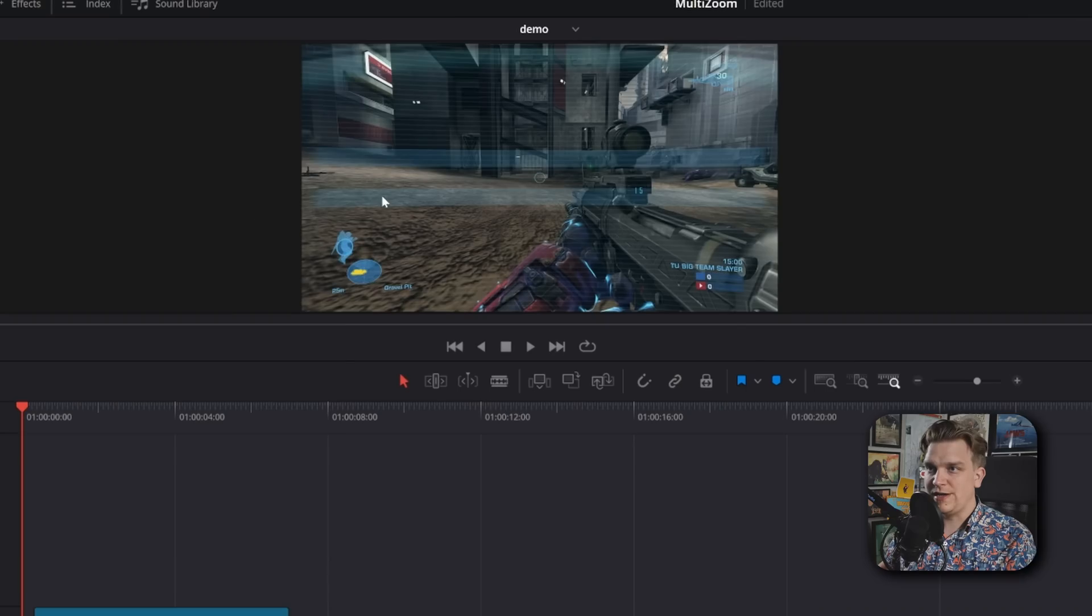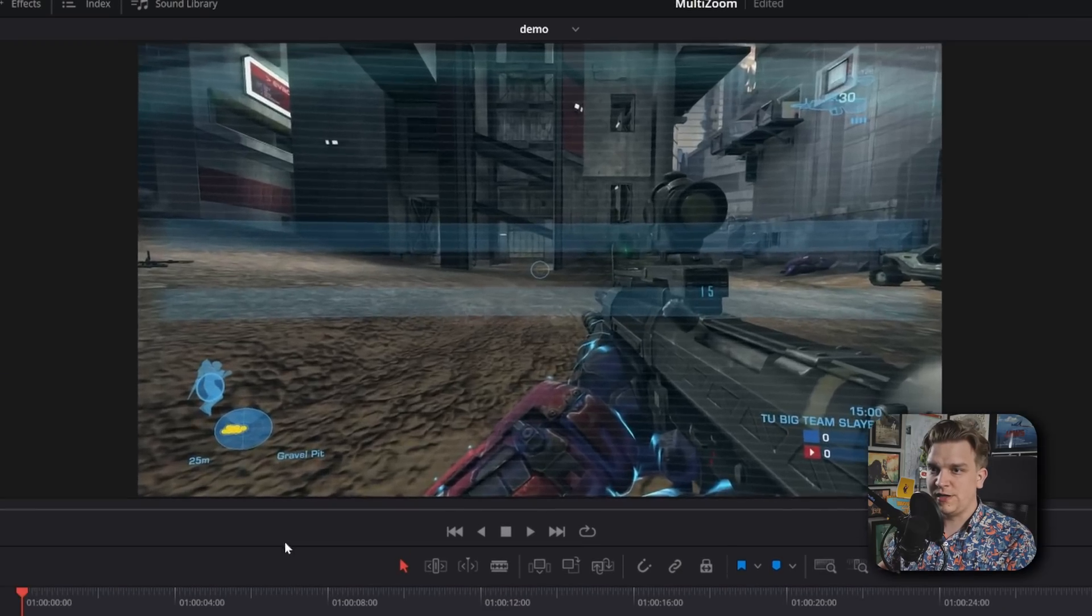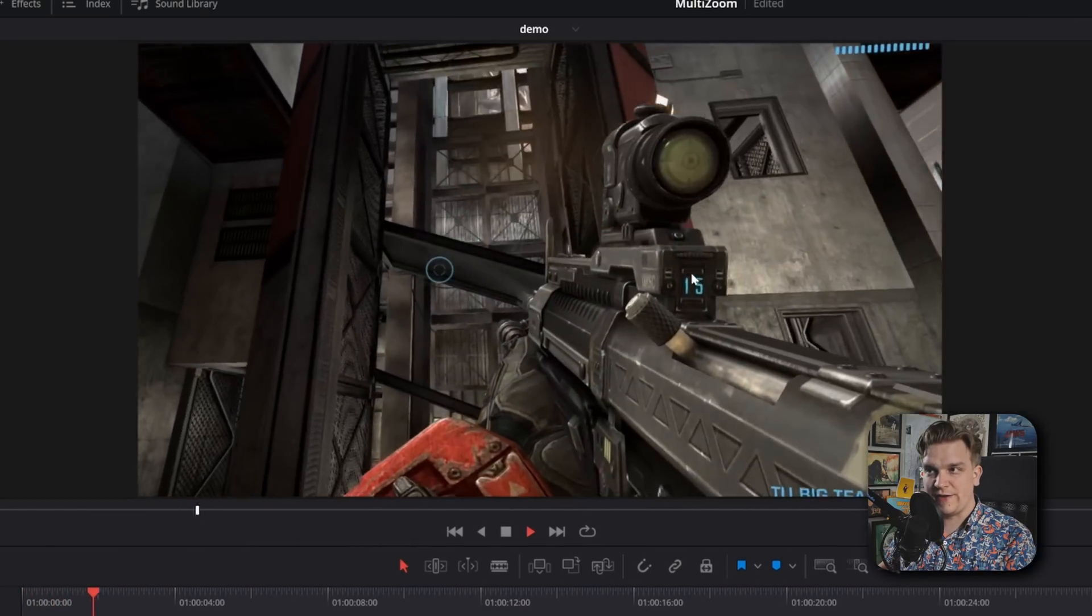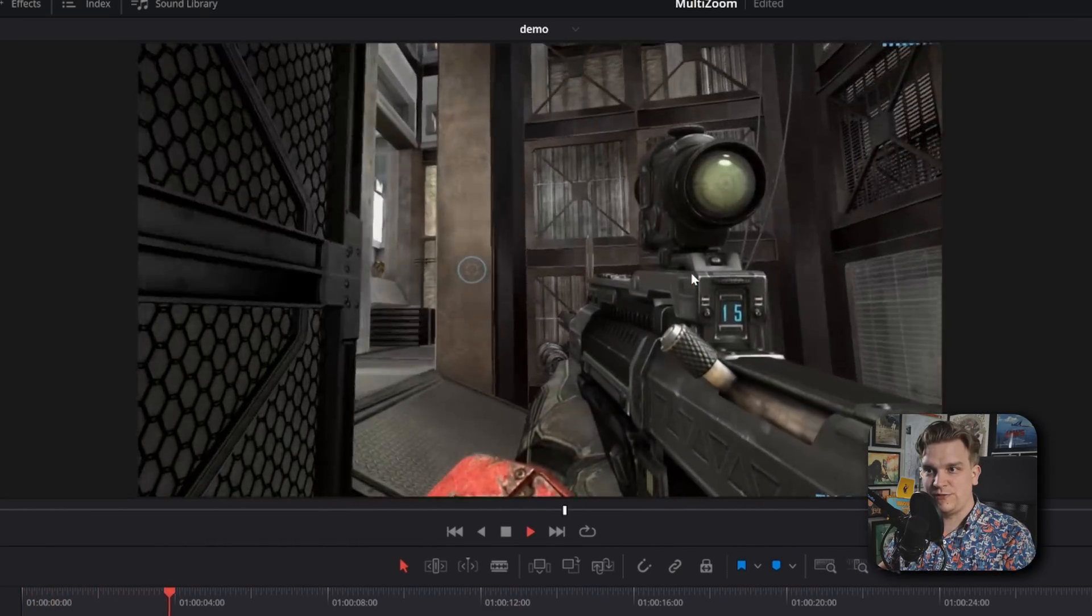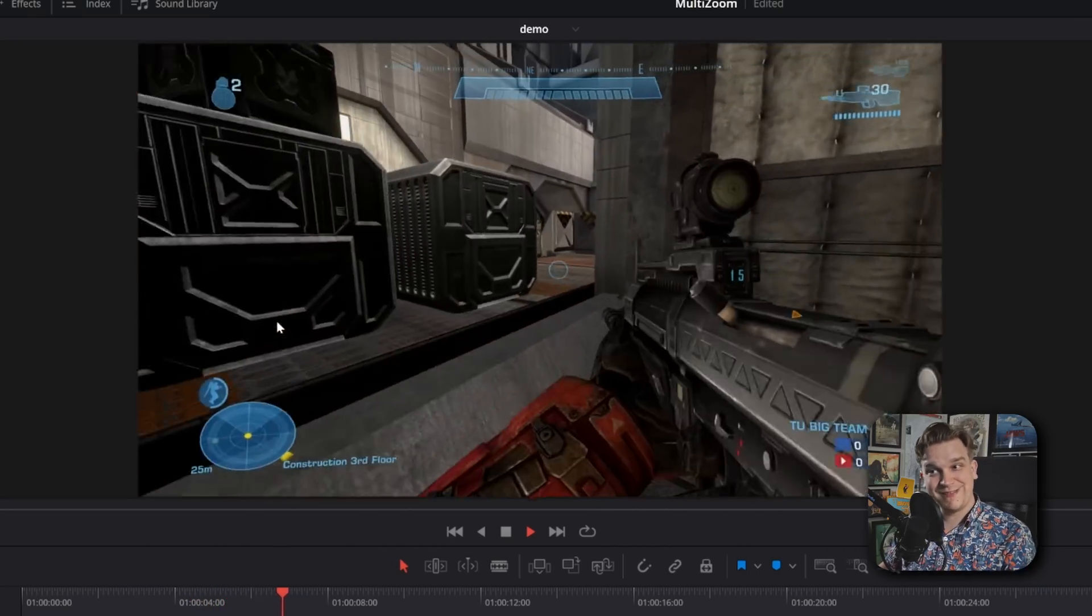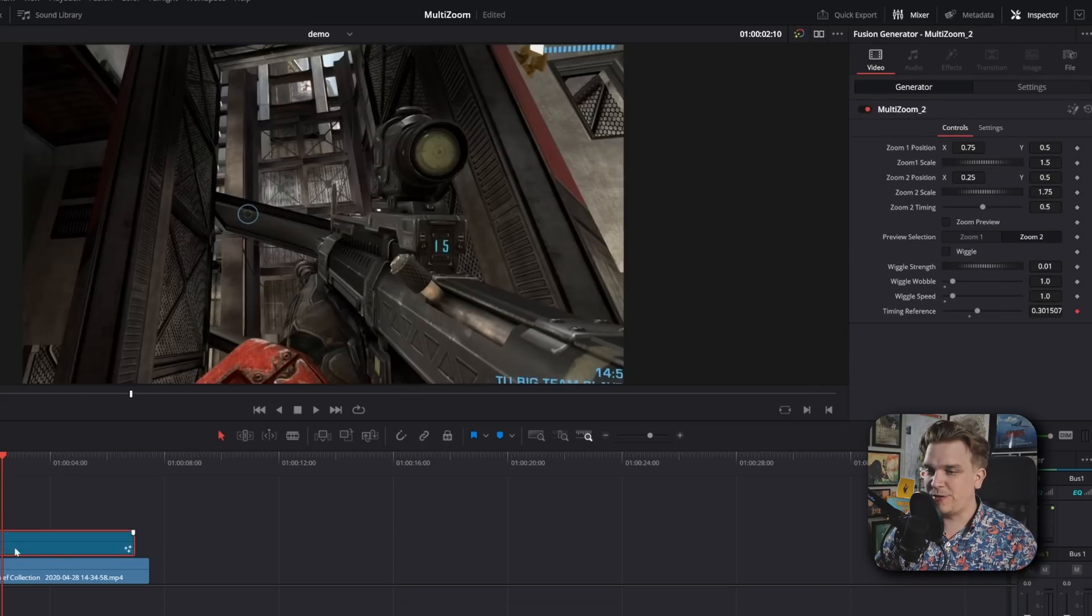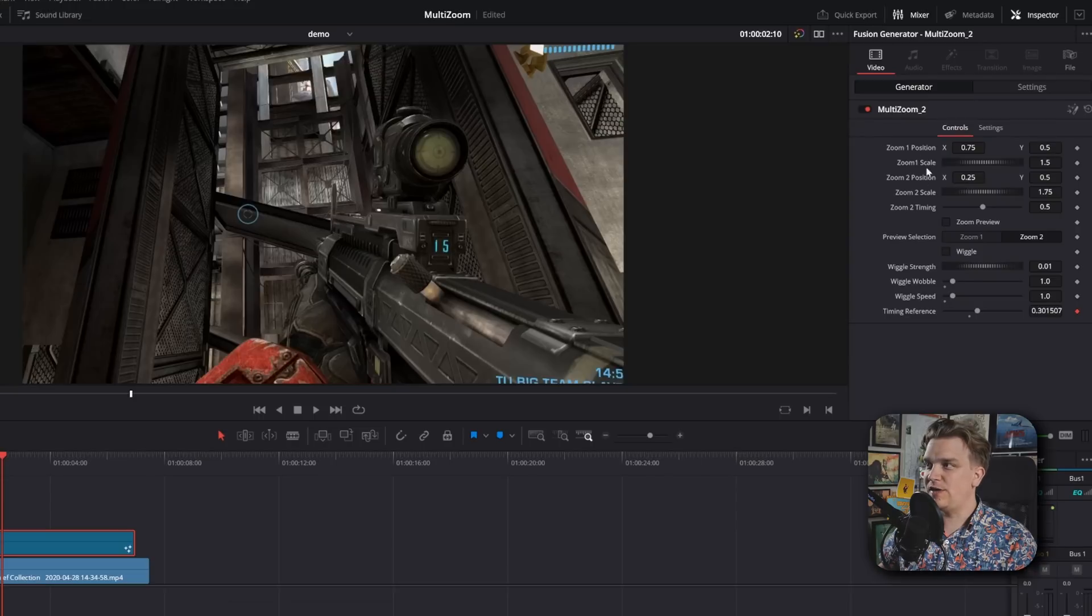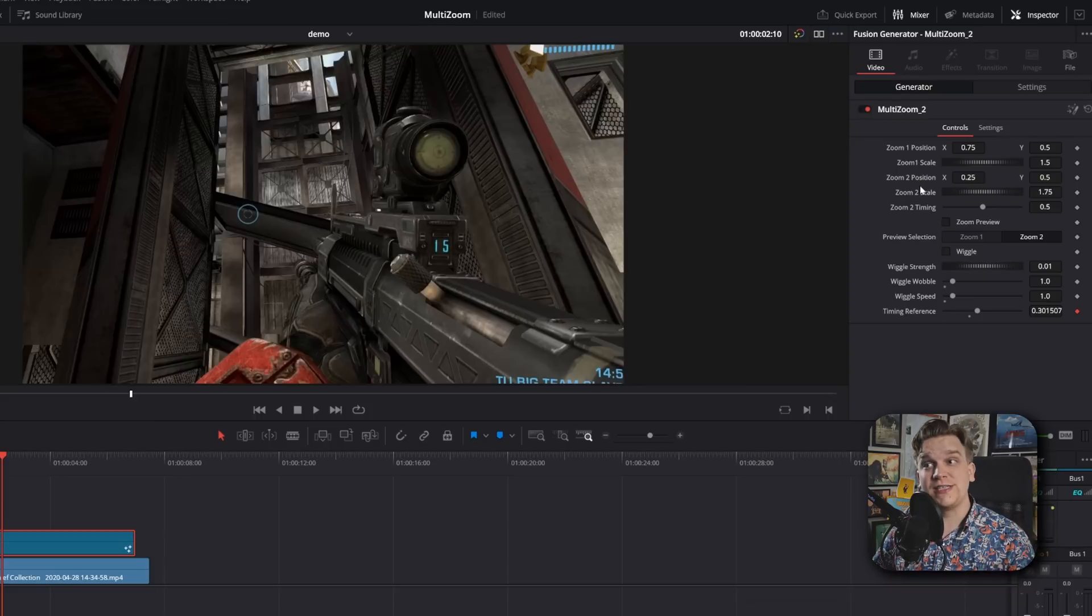Now, what does this do? You'll see it starts with the normal footage. It will zoom in to one area, and then zoom to a different area, and then finally zoom back out. It's a stacked multi-zoom. And if we head into the inspector, we can see some really cool stuff going on. First, you have the position and scale for each of those two separate zooms.